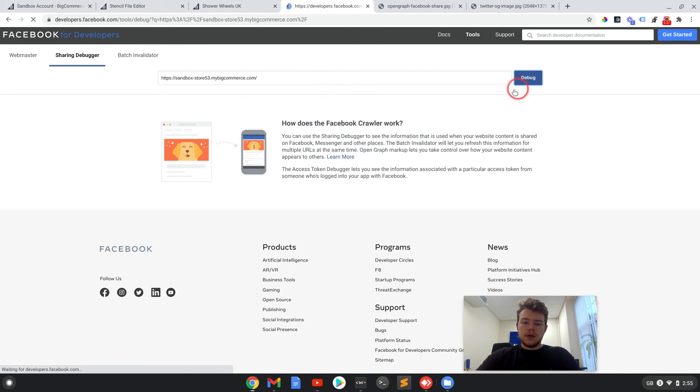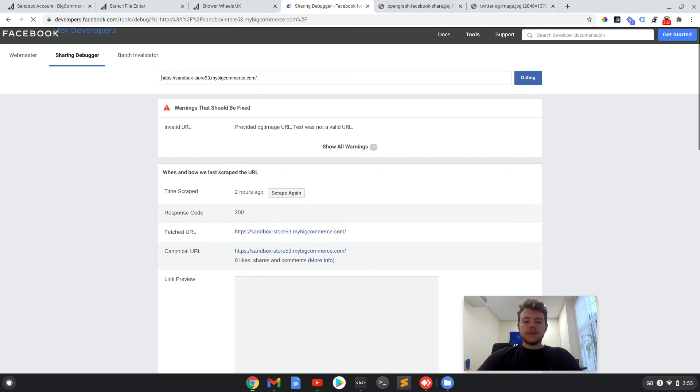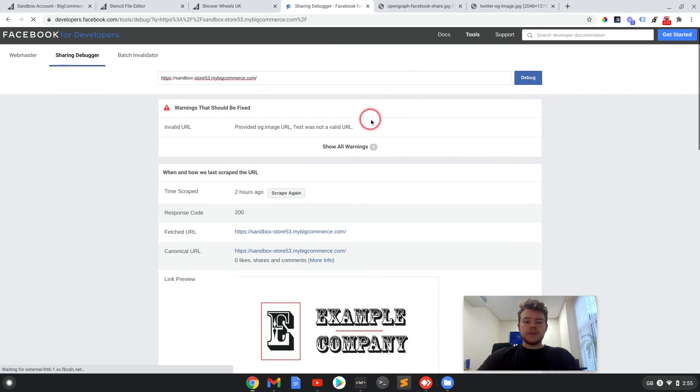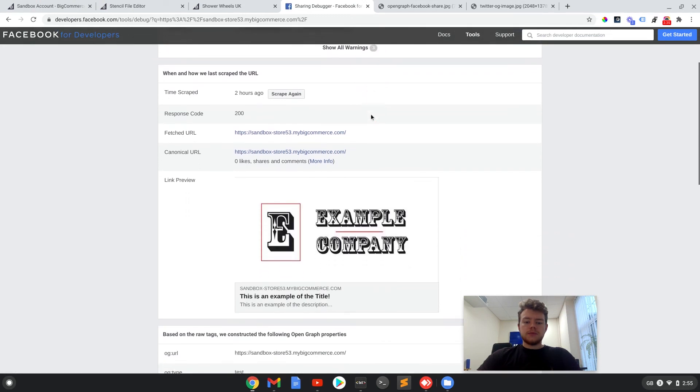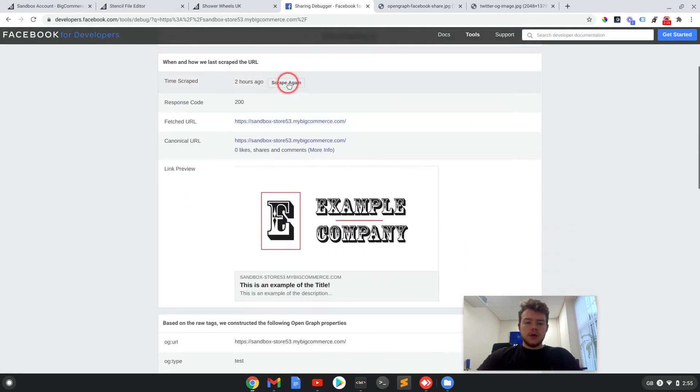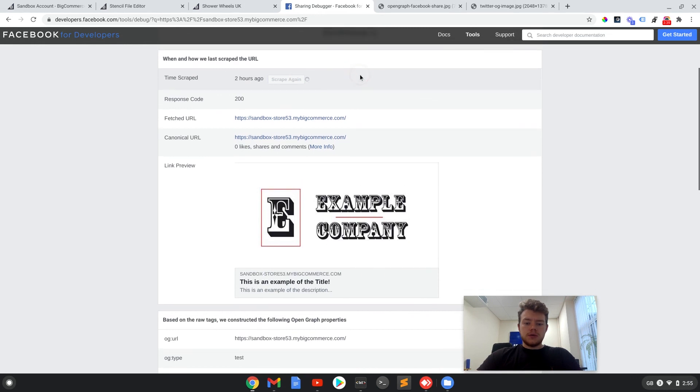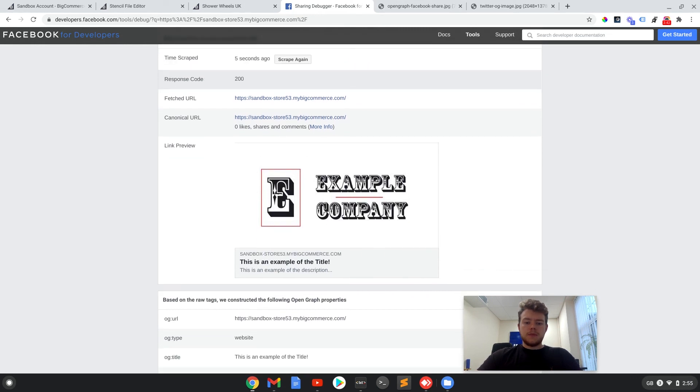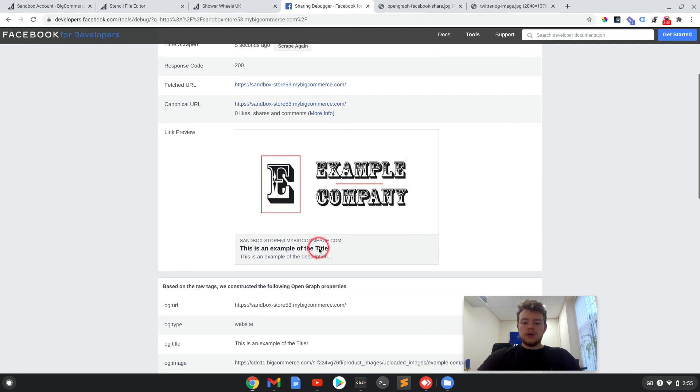So if we click debug and scrape again just to make sure it's up to date. So here we have the company logo added in, the title, the description and the URL. So that's how it would show up by pulling through the OG metadata tags.